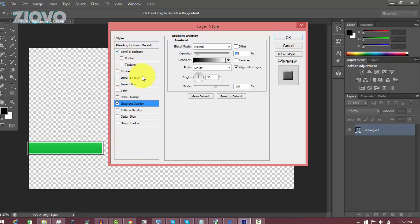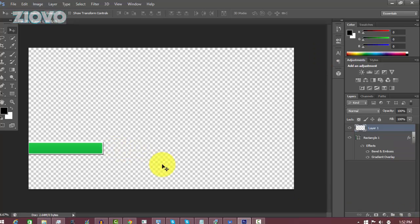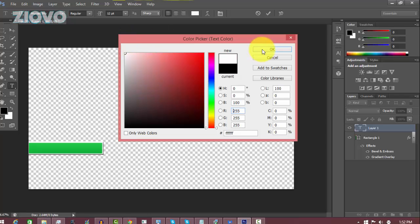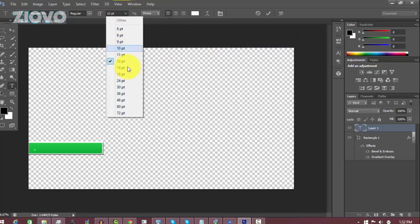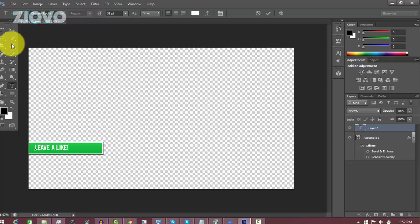You can also add a Bevel and Emboss to make it look kind of 3D, then press OK. The next step is to add the text. Go to the Text Tool, click, and type in whatever text you want. I'm going to change the color to white, make the size a bit larger, change the font to Chinese Rocks, and type 'Leave a Like'.